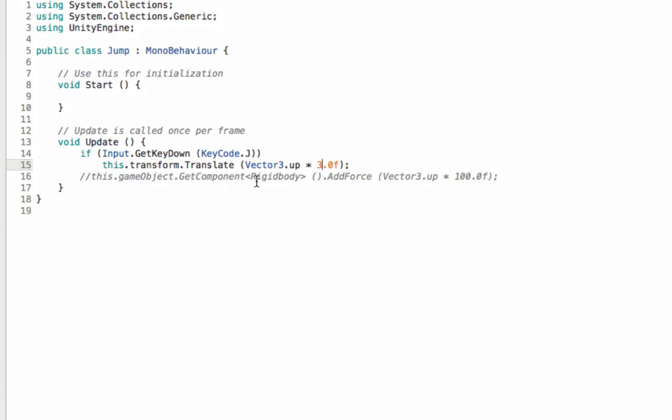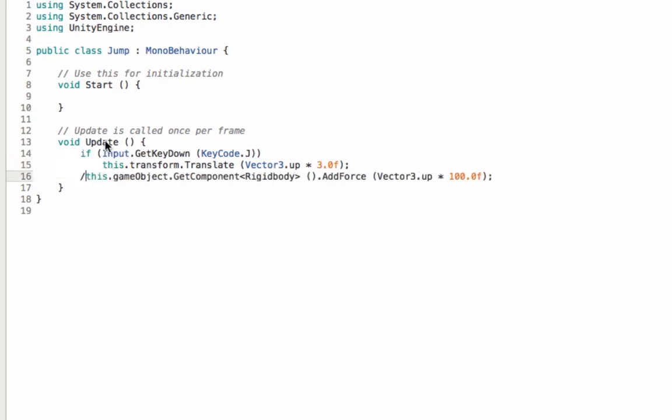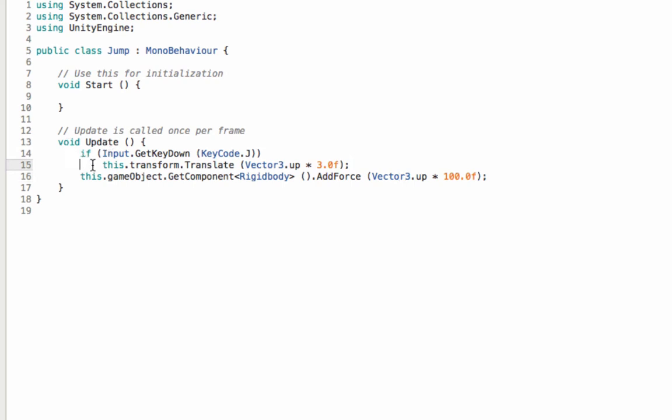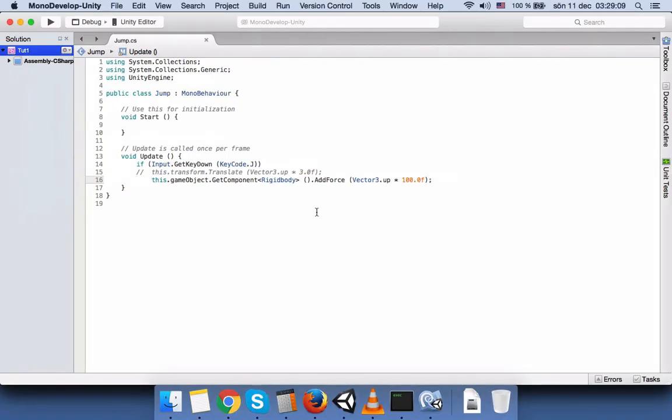So I introduce you two ways to when you press the j keycode it will jump. The first way is through transform translate and the second way is through this game object get component rigidbody. It adds force against gravity. So you should use one of them. You can comment the one that you don't want to use. Thanks for listening. Bye.